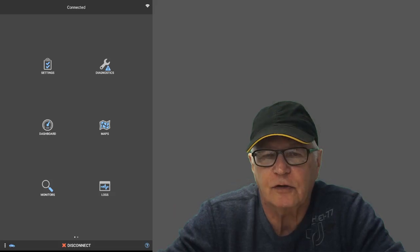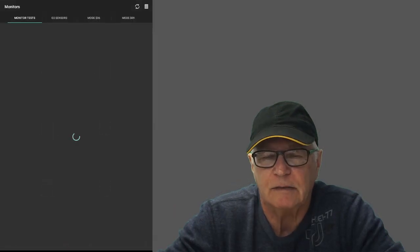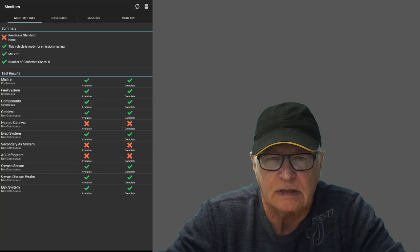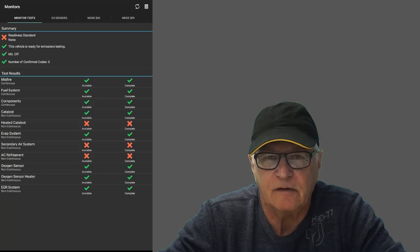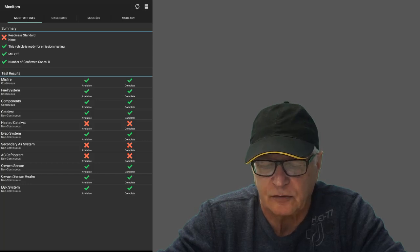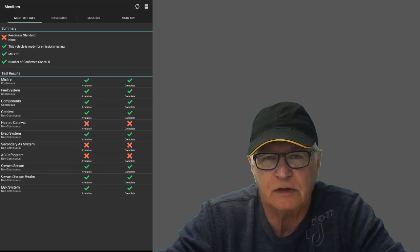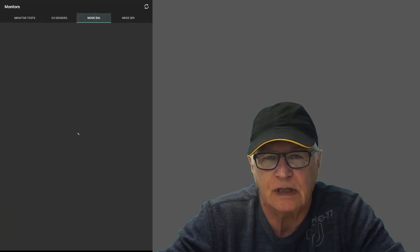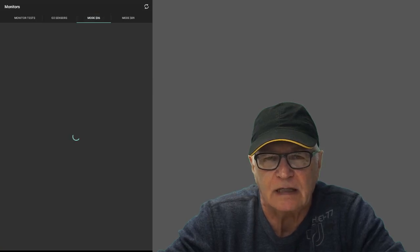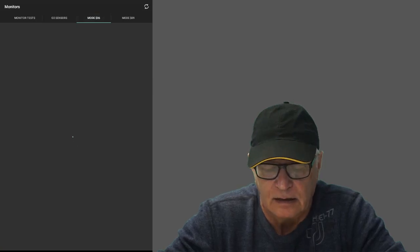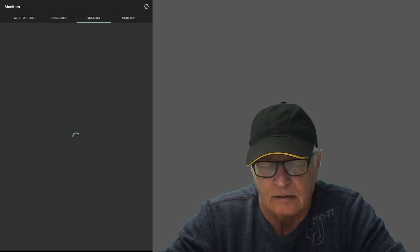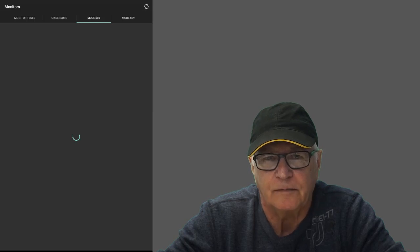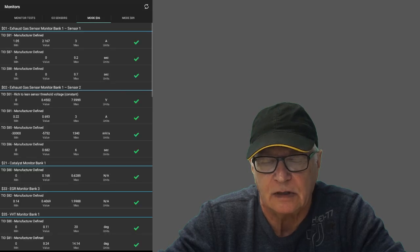My third choice is the OBD Fusion. It looks capable. It's got an extensive Mode 6 to it. It's got the misfire counters in there. It might be a bit on the slow side. It's got a big no-no. And here it is.